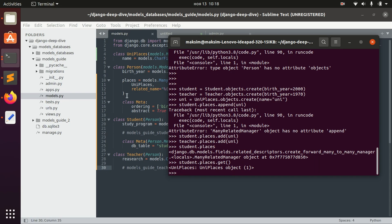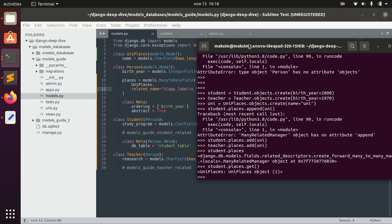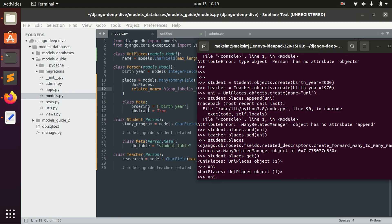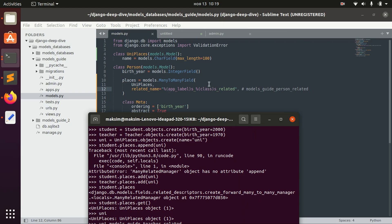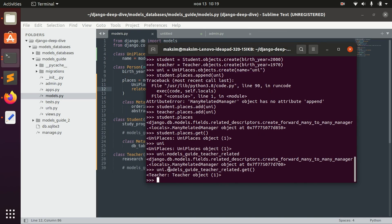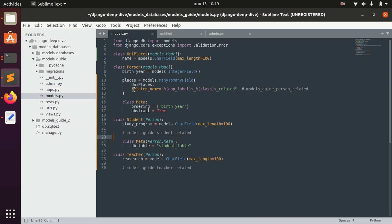We can see the places of both the student and the teacher, but what's important is the related name. Using the related name on the uni place, we can see the teachers associated with this university, and the same goes for students. You can see the related names are different even though they were inherited from the Person class, because they're based on the app label and the class name — and it works.